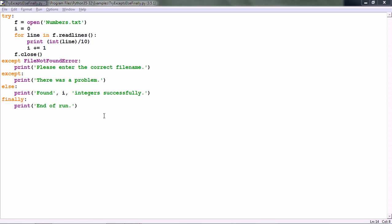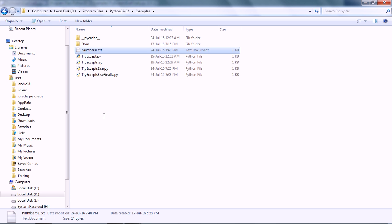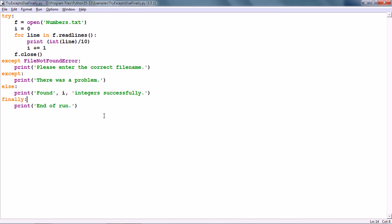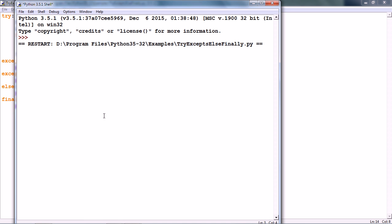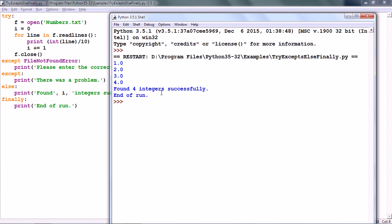Let us check whether the numbers.txt name is correct. Let me correct the name. When I run this code, there should not be any exception. I have run this code and here we see that the FINALLY clause prints 'END OF RUN'. There is no problem and the FINALLY clause is executed.